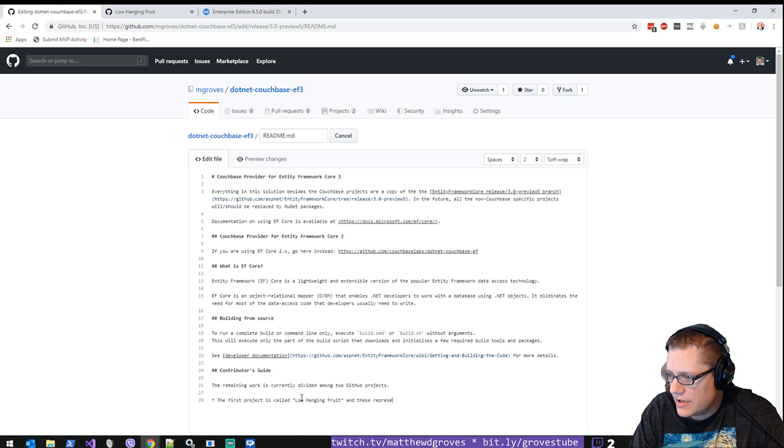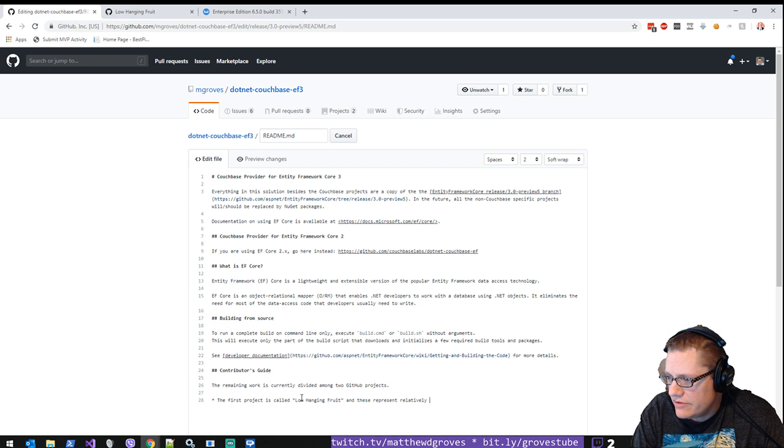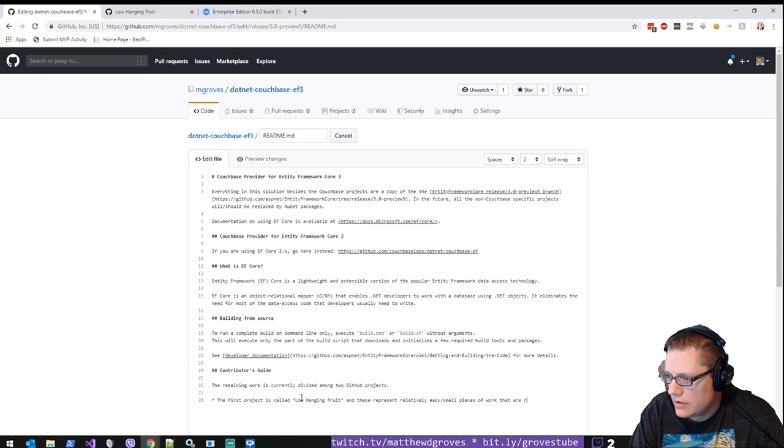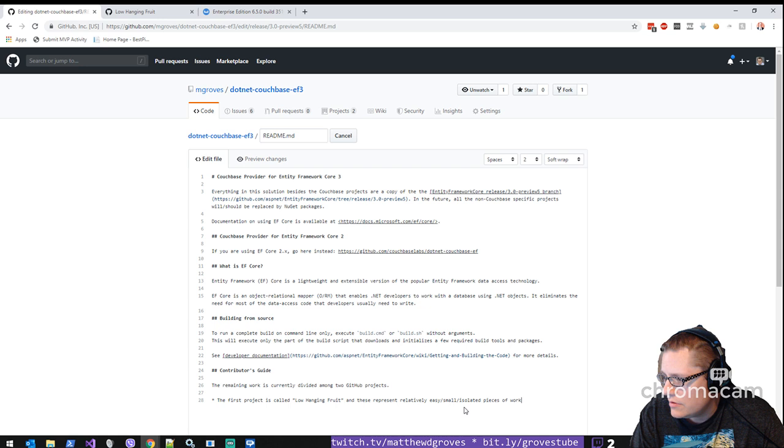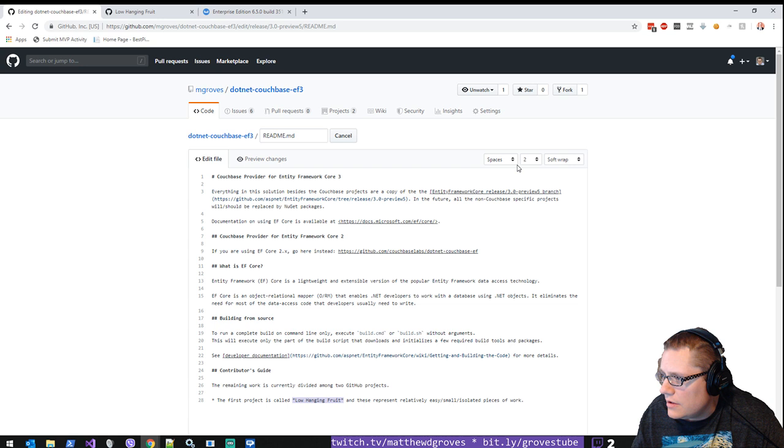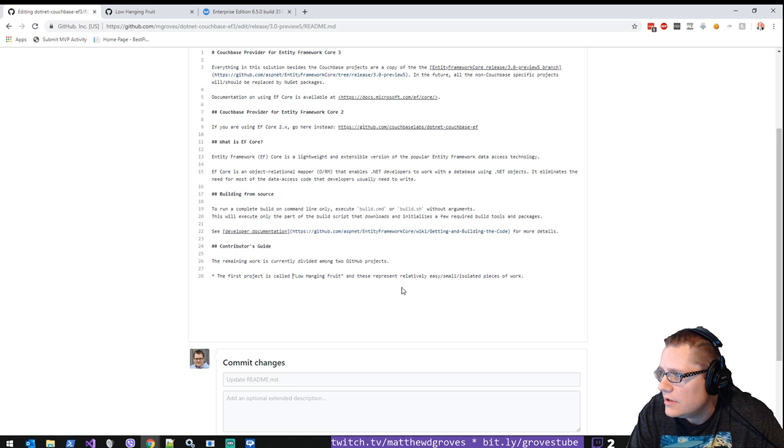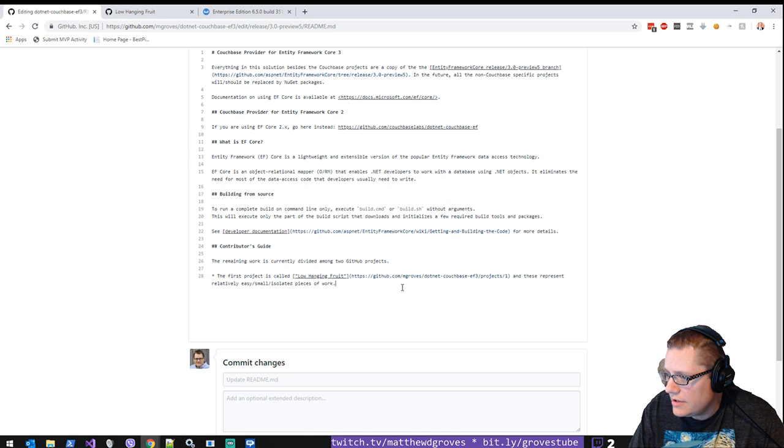The first project is called Low-Hanging Fruit. And these represent the relatively easy, small, isolated pieces of work that don't require... hmm, this will work. So that's probably good enough. And we'll make that a link. I can never remember the link syntax for markdown. So put in brackets, square brackets, parentheses, something like that.